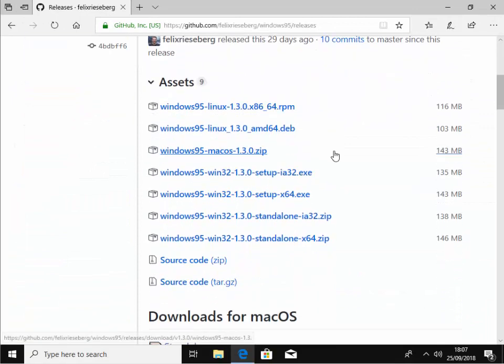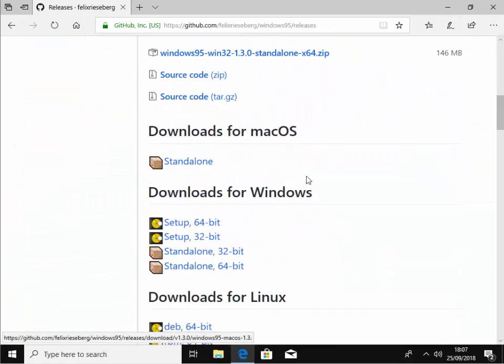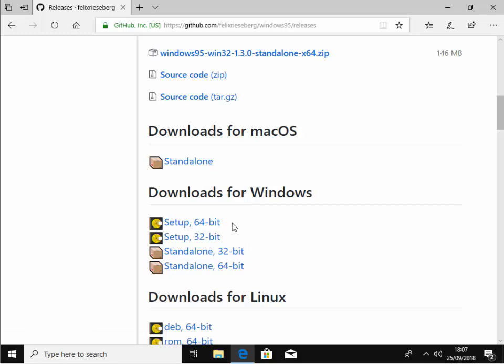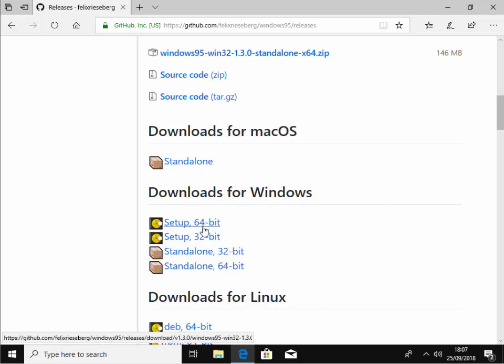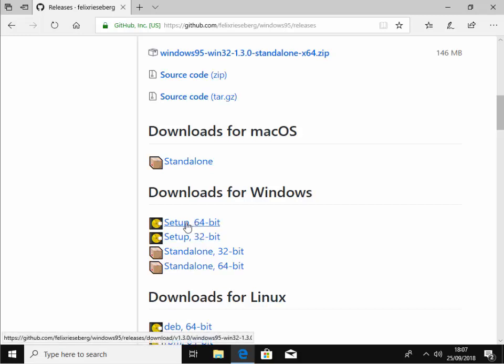We then need to scroll down to downloads for Windows. So what we want is one of these setup files here. Now depending on whether your system's a 32-bit or 64-bit system, then we select the appropriate setup. Your Windows is probably going to be a 64-bit version. What I would say is download the 64-bit version and if it complains and says it's not compatible with your system, come back to this and download the 32-bit system. So we're going to left click setup 64-bit.